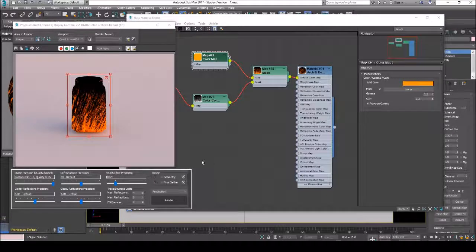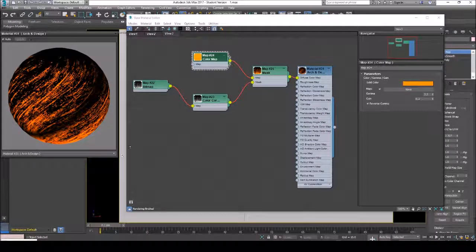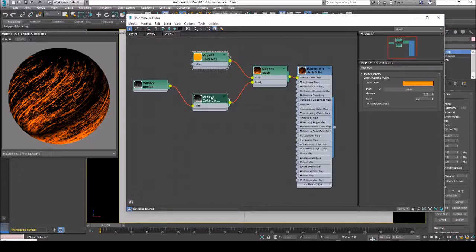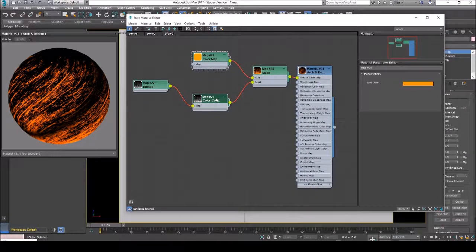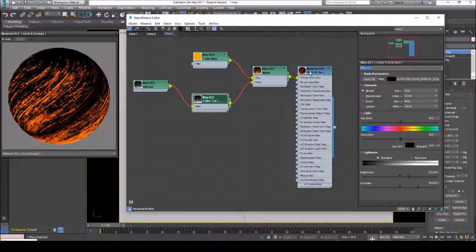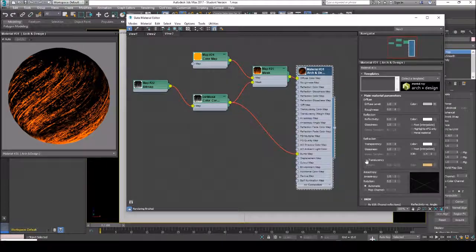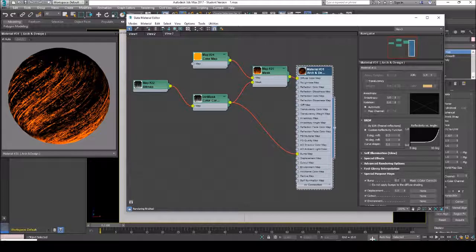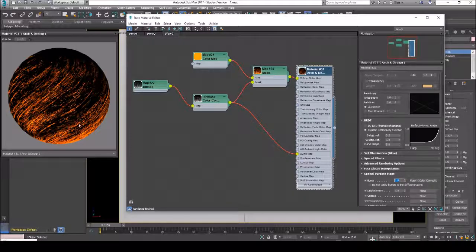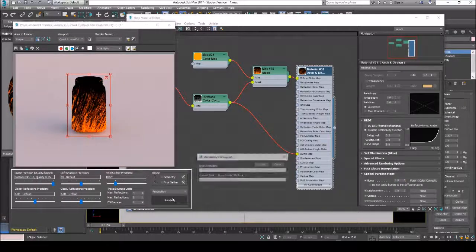It doesn't look so bad now. We need to put the black-and-white color-corrected map — let's first change its name to 'dirt mask'. We can also put our dirt mask on the bump map to get some nice bumps. Bump is turned on — let's just change it to one. You can see the result here, it looks a little bumpy, so more realistic. Let's render it.